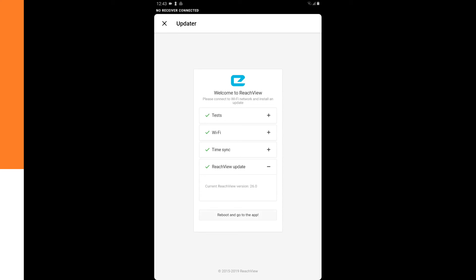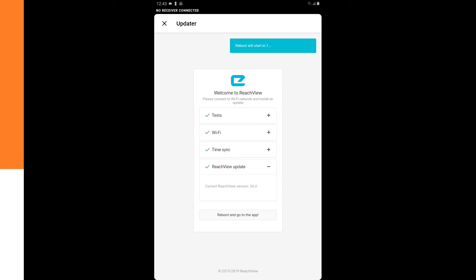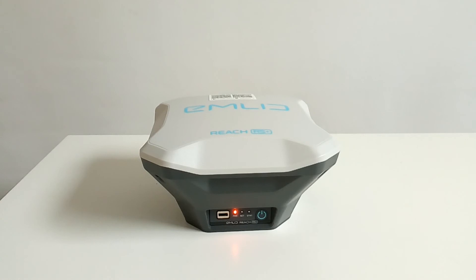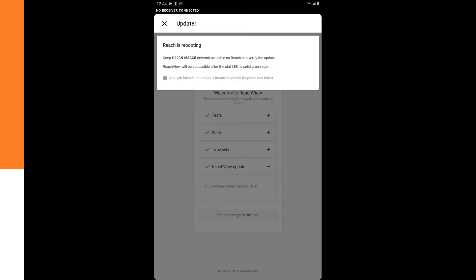And now the MNET REACH RS Plus is updated. So we can reboot and go to the app. And you can see on the MNET REACH RS Plus that the LEDs are blinking. But we have to wait till the green LED is solid green again.